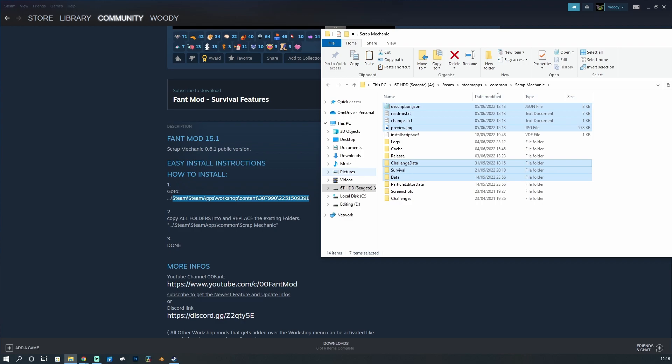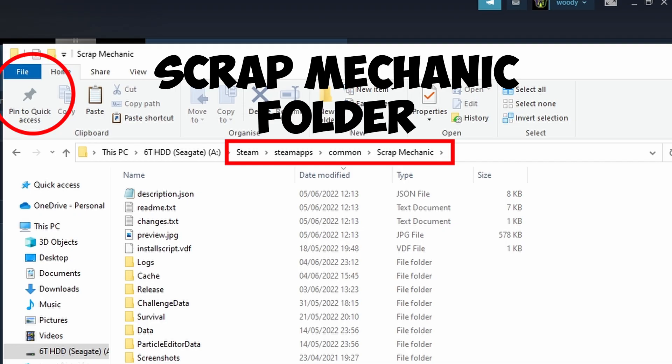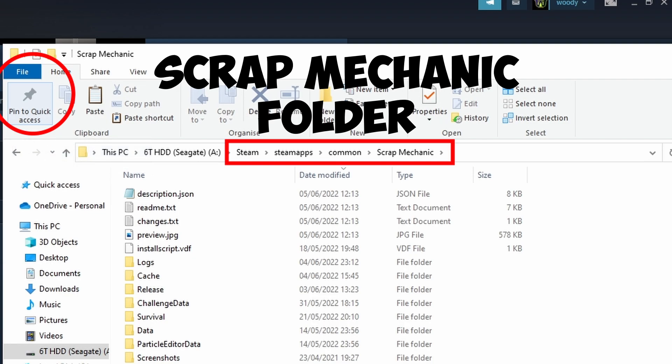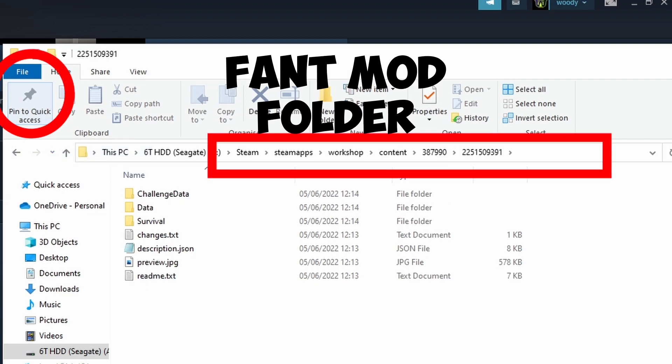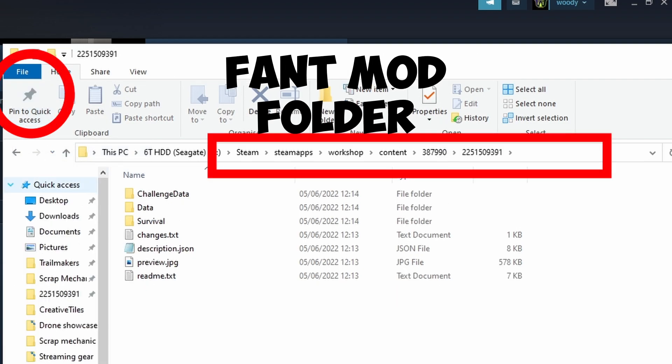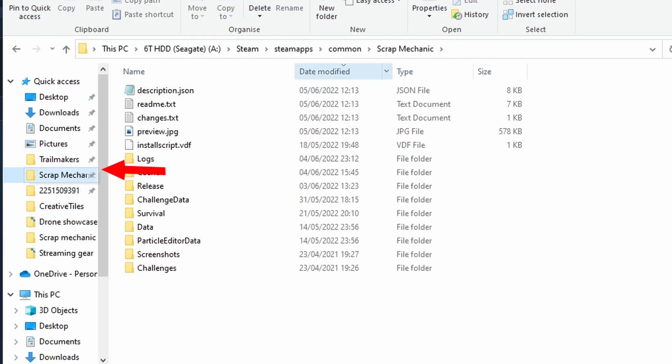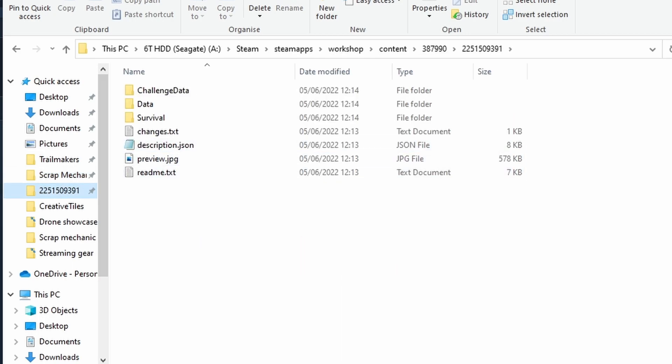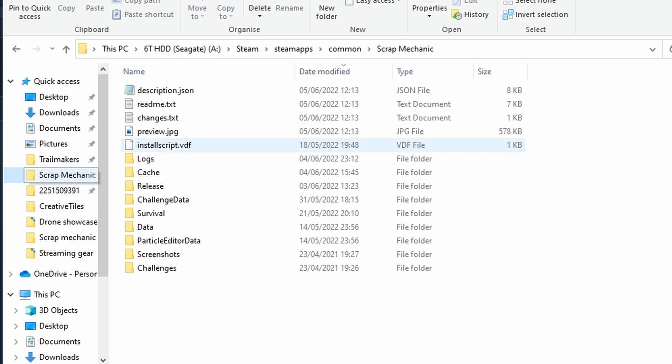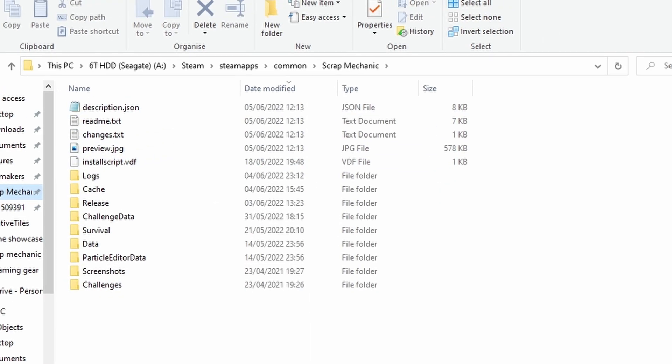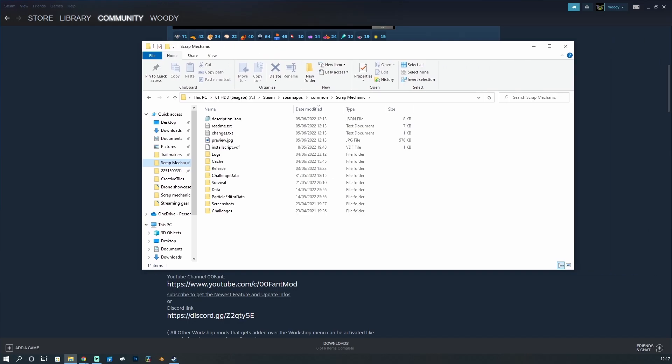But automatically it downloads that mod for us. So what you can do to help us out is pin your files to quick access. So if I pin this folder and pin this to my quick access, now in my quick access I've got the workshop folder here and then I've also got the Scrap Mechanic folder here. So I could just drop into this, copy that, paste it in here, boom.